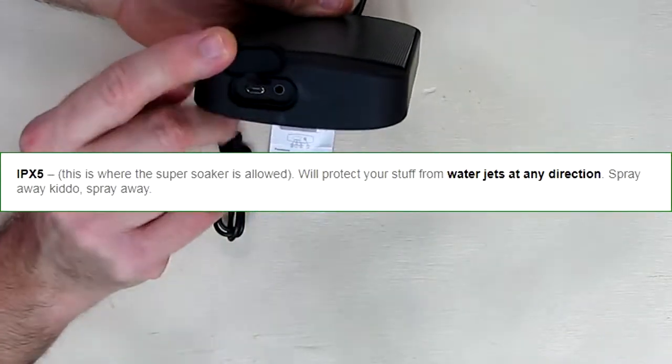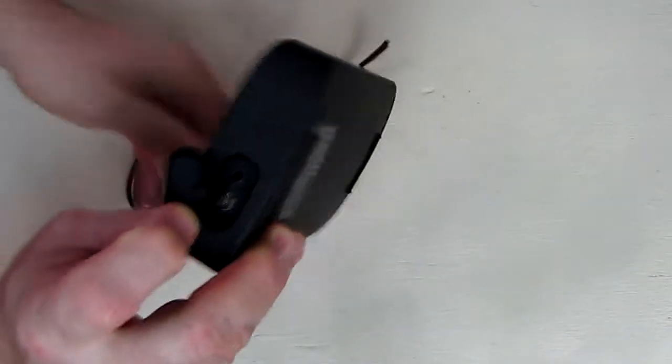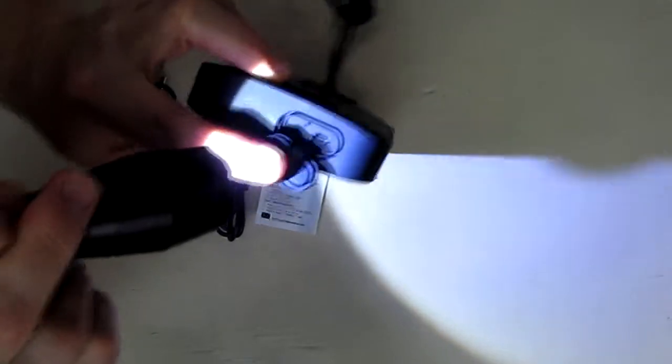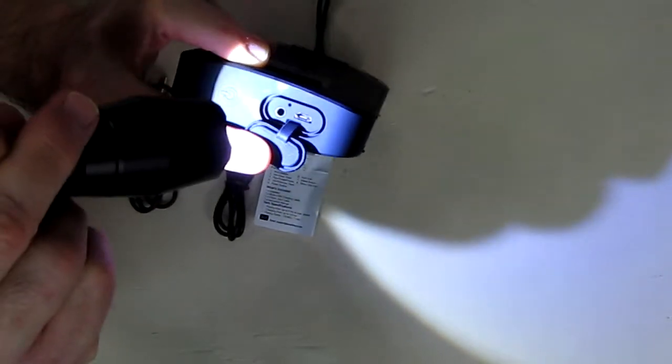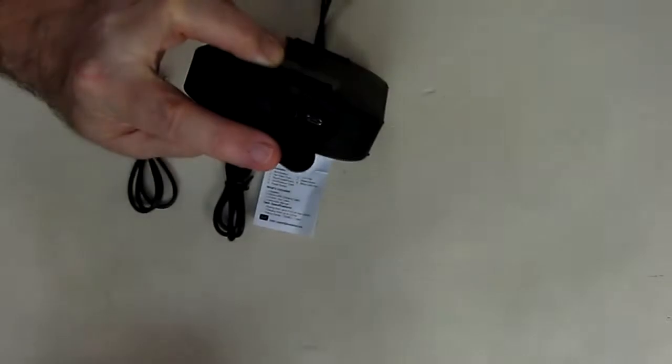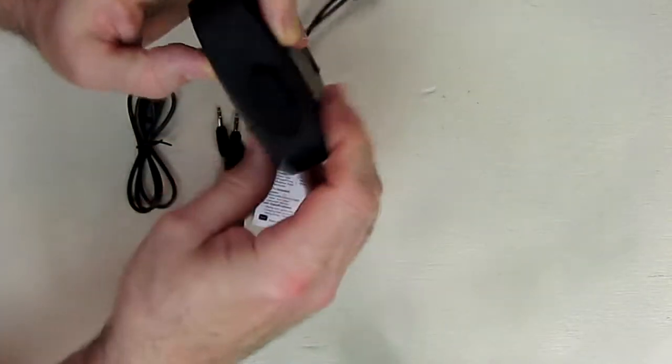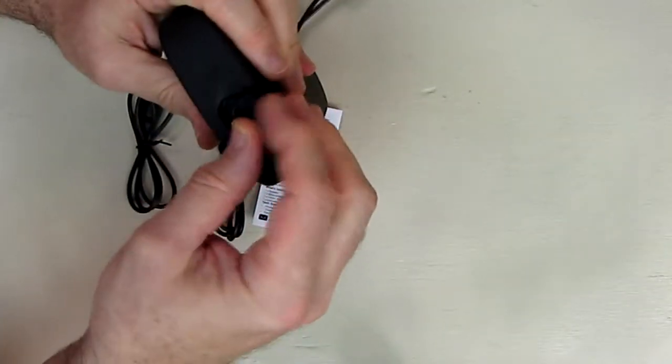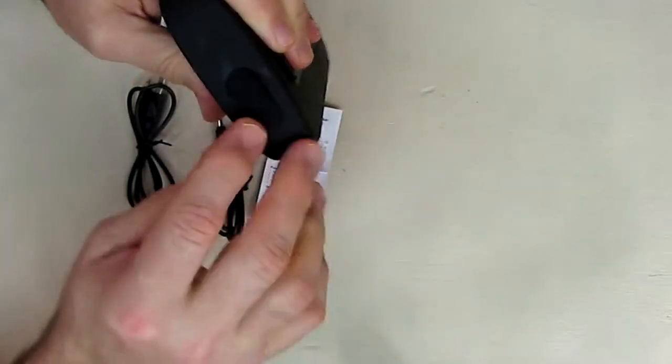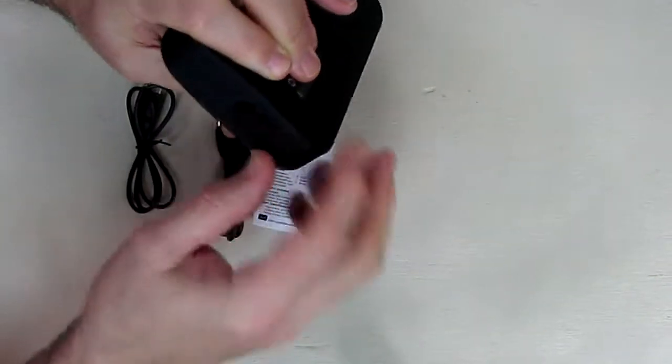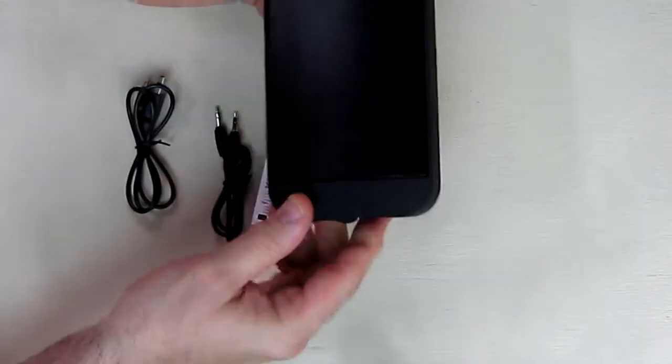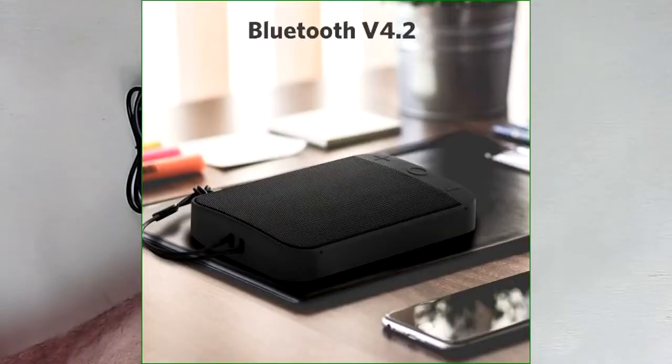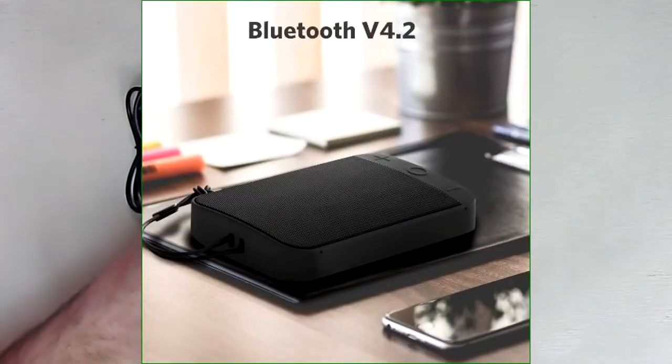When you're using it outdoors, make sure you have this covered up. I'm going to show you what's behind there. You have the USB charging port and auxiliary in. You want to make sure these are sealed if you're going to use this outdoors so no water gets in there. That's part of the water resistance.